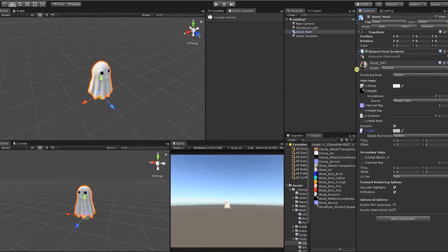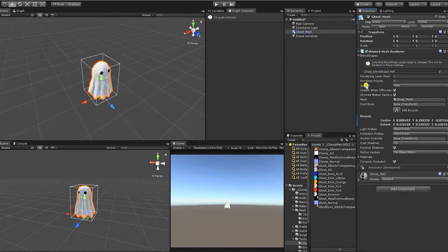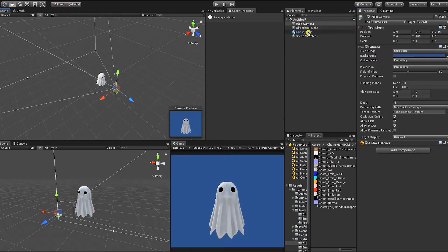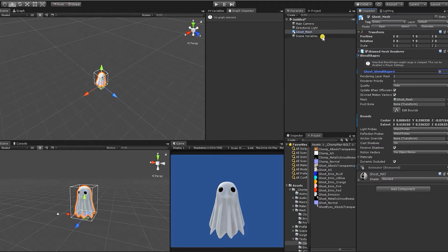Before we create that, let's first create our blend shape that we're going to be using for this ghost. To create the wind flowing effect, if we go to our mesh renderer, we can see that we have a blend shape for this ghost. If we move our blend shapes, we can see that it moves our sheet up and down, which is going to create that dynamic kind of flowing movement within our sheets.